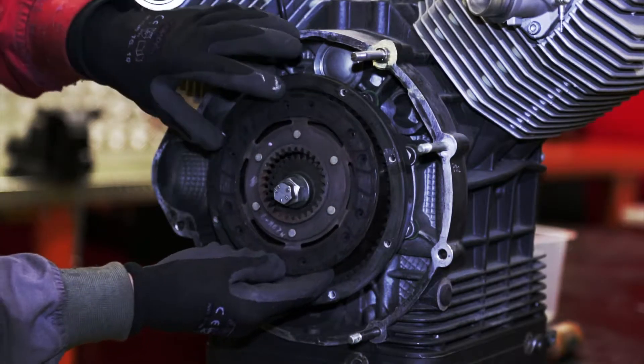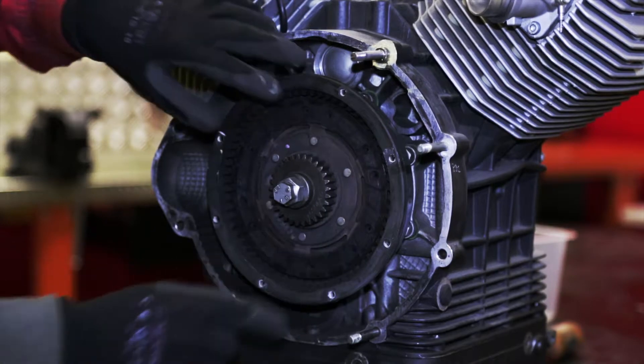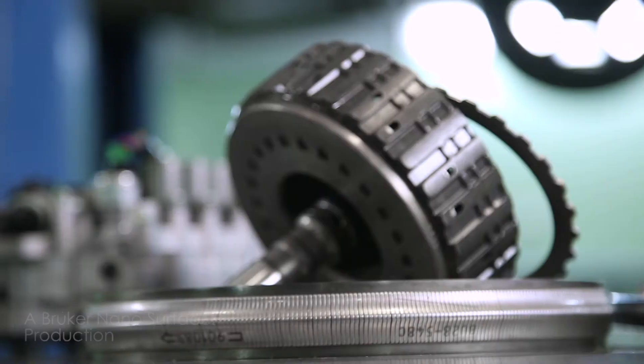They basically design these clutch mechanisms, they put them on dynamometers to test them and if they start to get noise or they don't get the right friction or whatever it is they're after, then they'll bring them to me and they'll say okay this one worked, this one didn't, tell me what you can see.